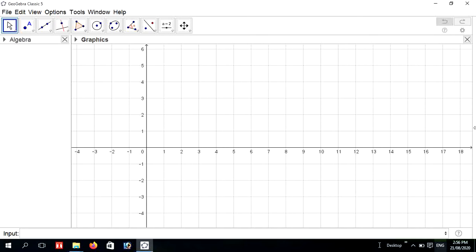Welcome and namaste to you all. In this video I am going to be sharing ideas for the curved surface area of a cylinder on GeoGebra. First of all, we need to create two points from the input bar, so go to the input bar.